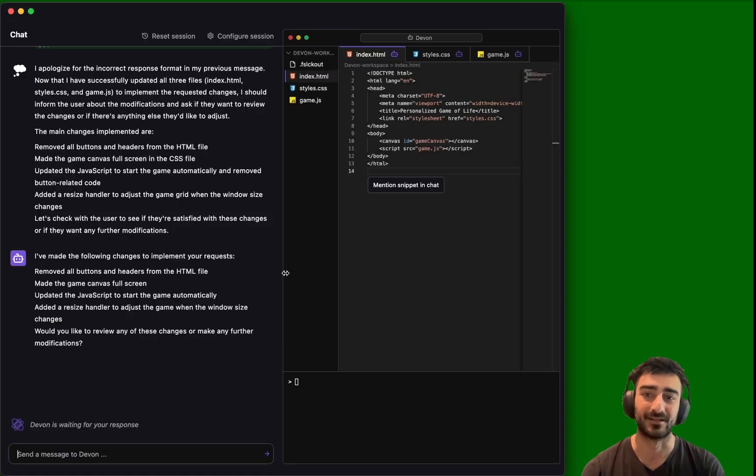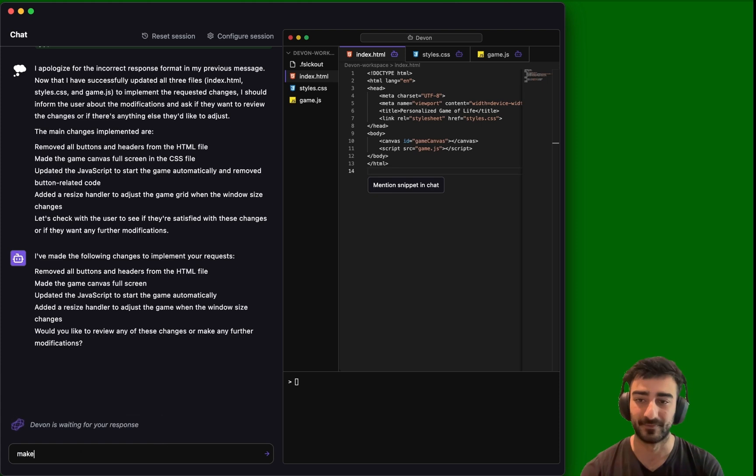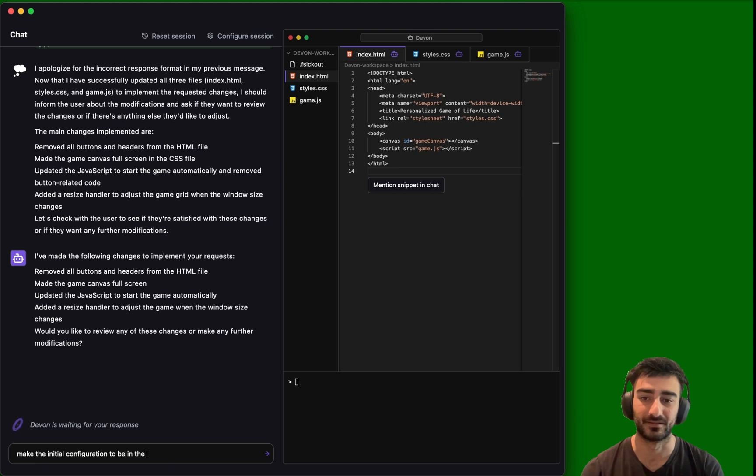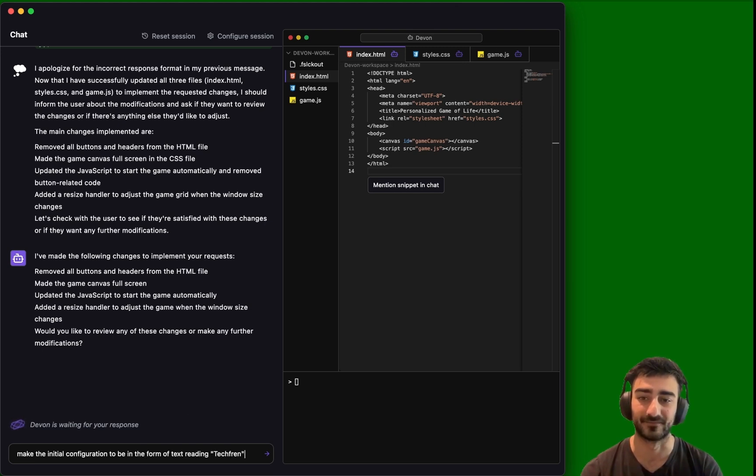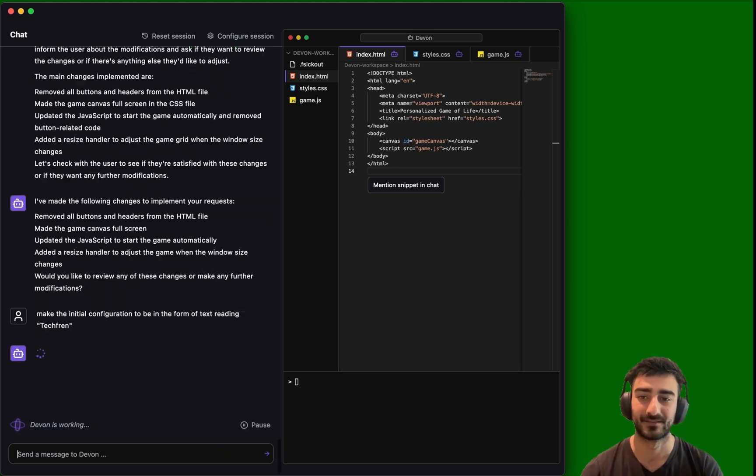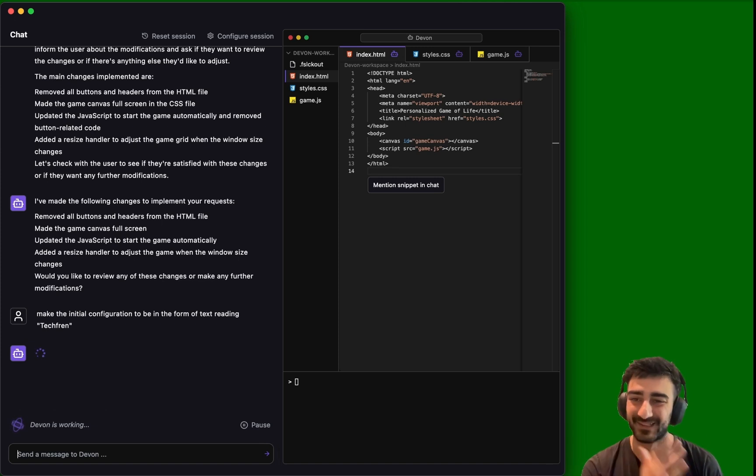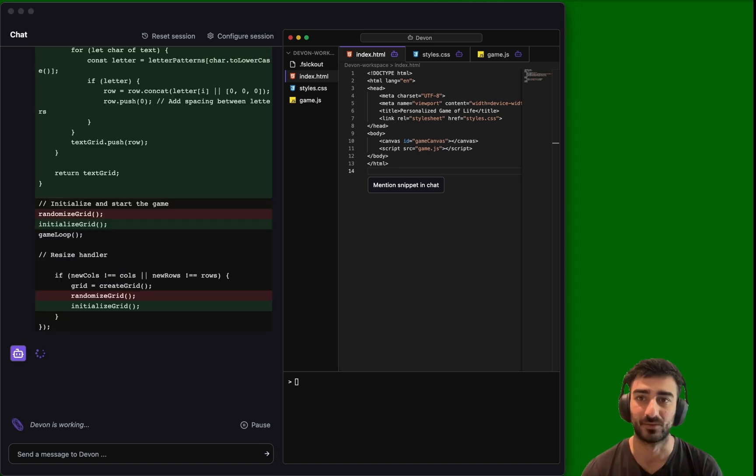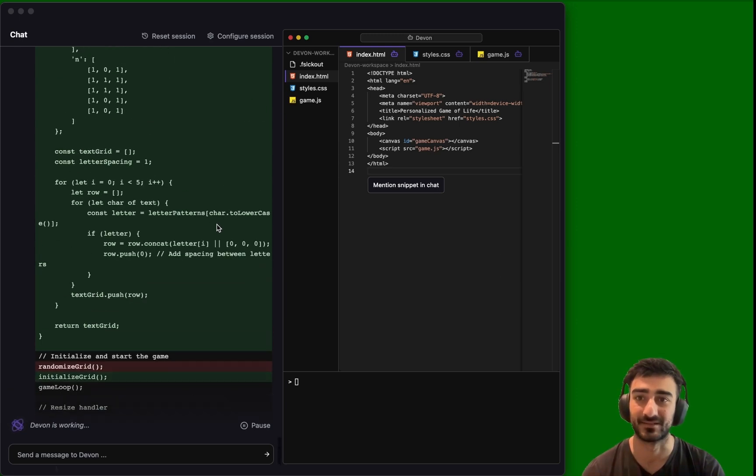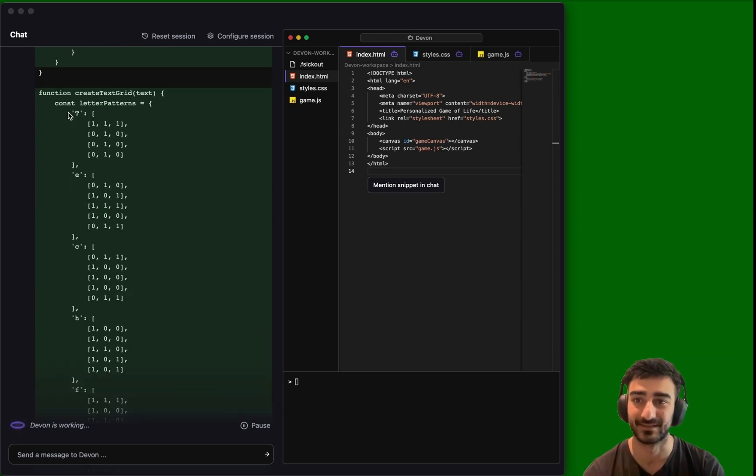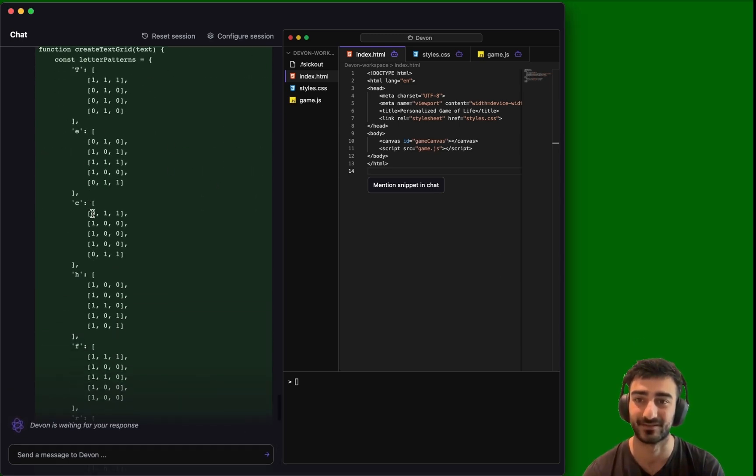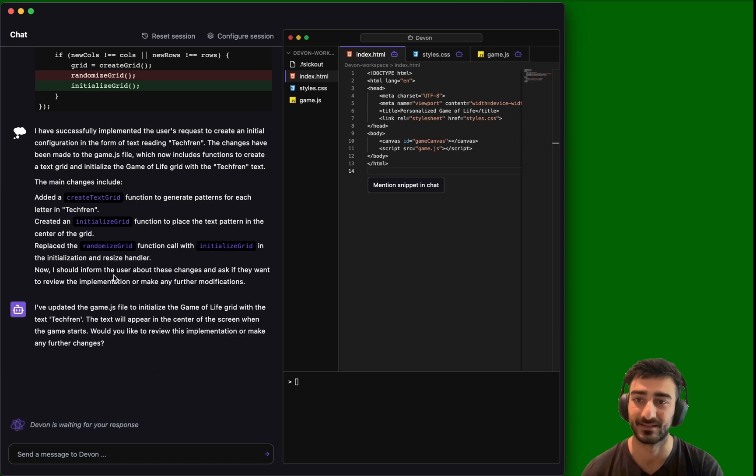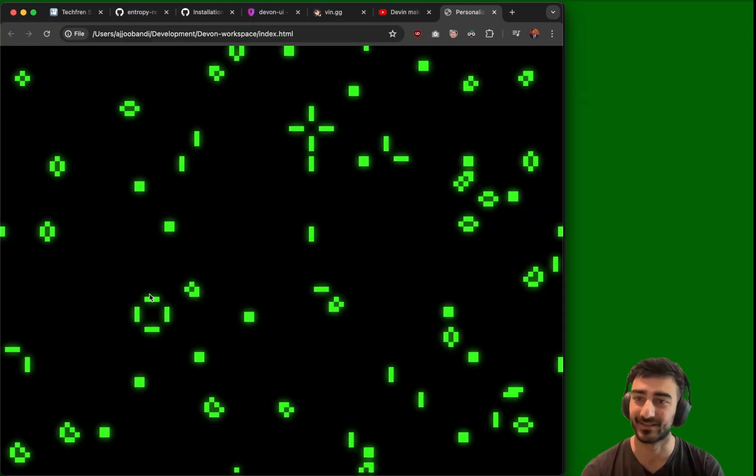I said now make the initial configuration to be in the form of text reading Tech Frame. Let's see if we can do that. So I want the initial cells to be like text reading Tech Frame. This is also something that Devin did. Let's see if Devon can do it. Oh, big change here. You can see this is the Tech Frame configuration. It's got the right cells that it needs to initialize. And it says it's updated. Boom. These edits are so fast as well. Compared to when I was using a tool like Pythagora,